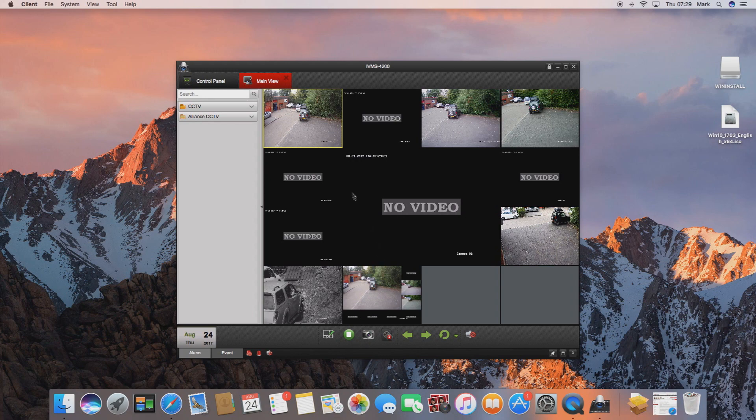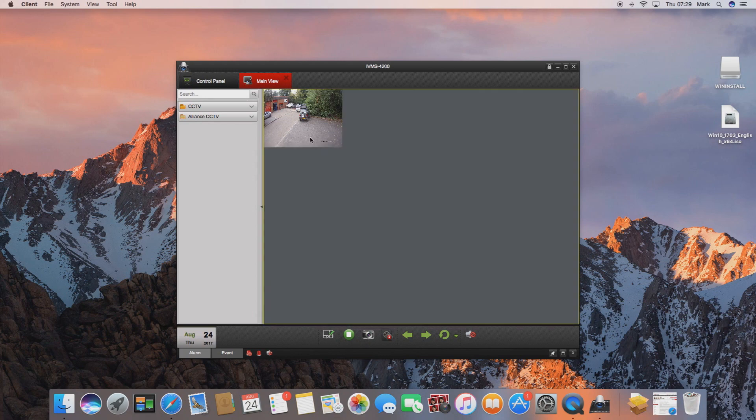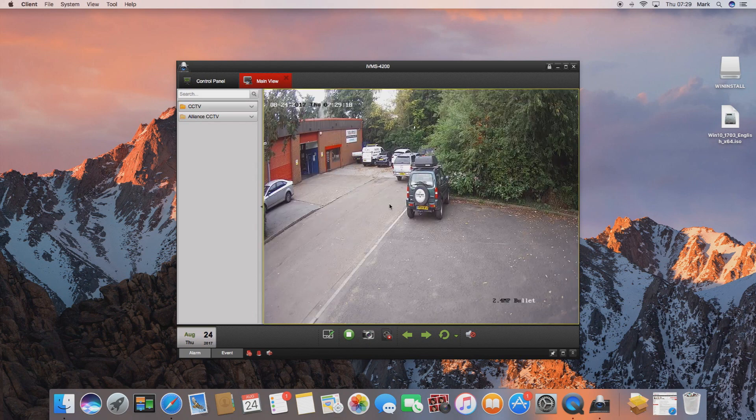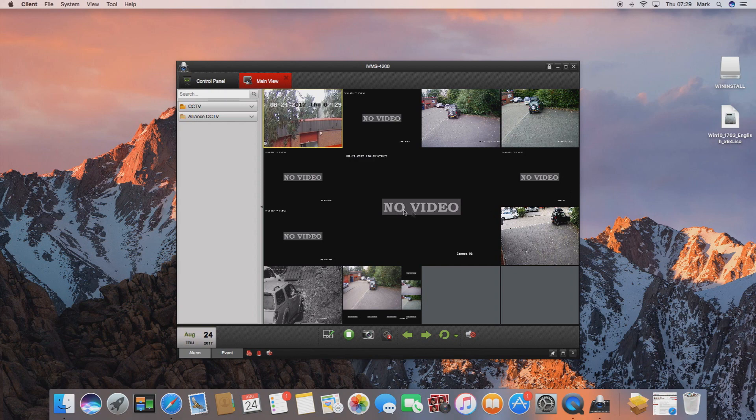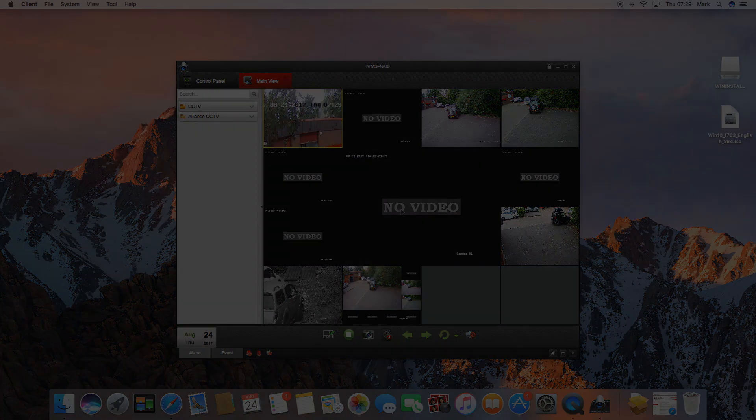So this completes this video tutorial. If you'd like to buy any Hikvision products please visit our website at www.miecctv.co.uk and don't forget to leave this video a like, a comment, and subscribe to our YouTube channel for more informative videos.